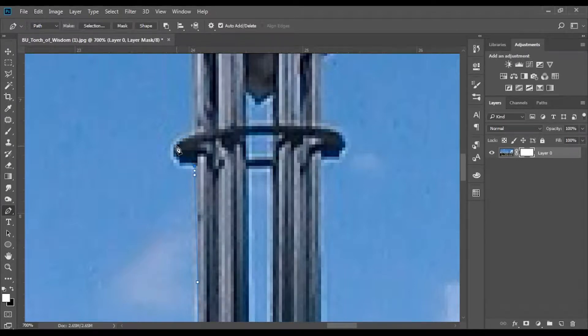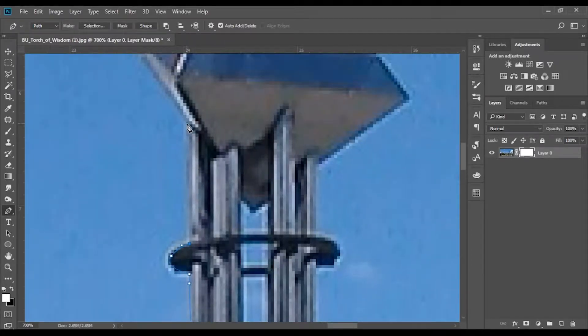The first thing you should do is make a selection of the sky to erase it. The tool I used first is the pencil tool to make this selection.